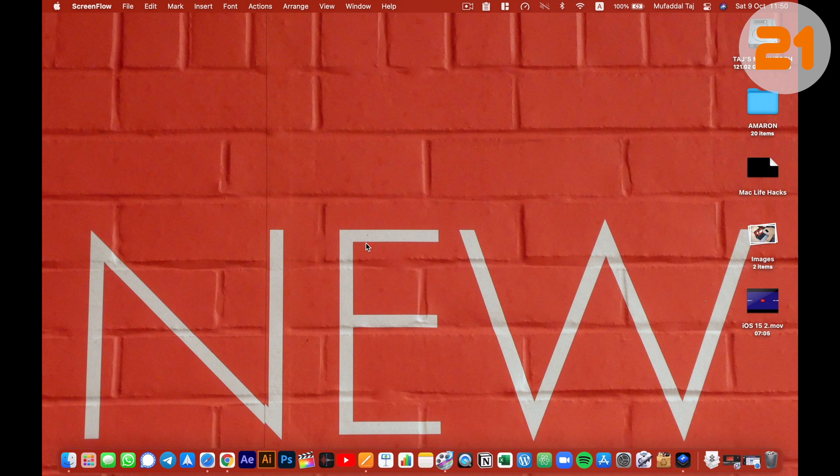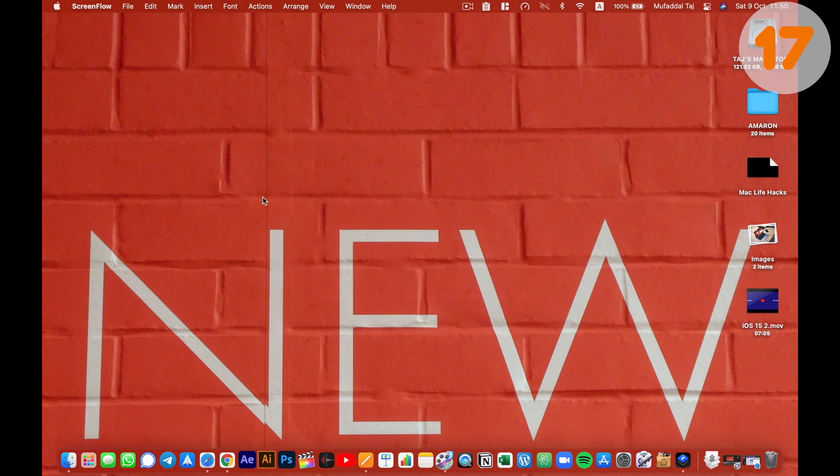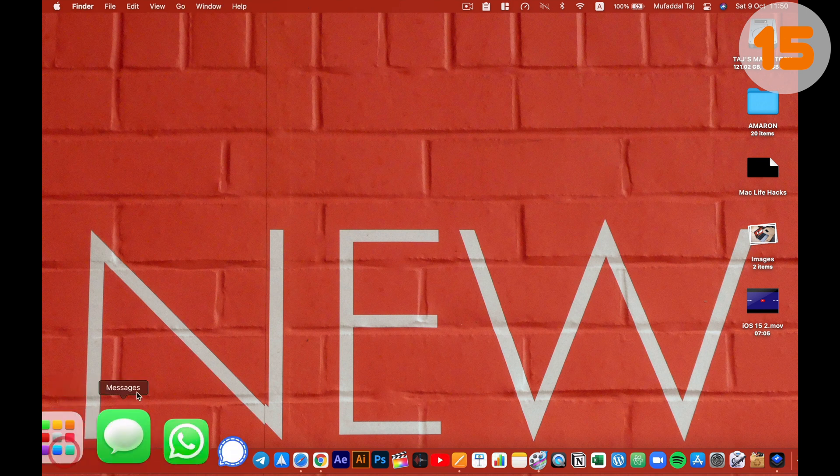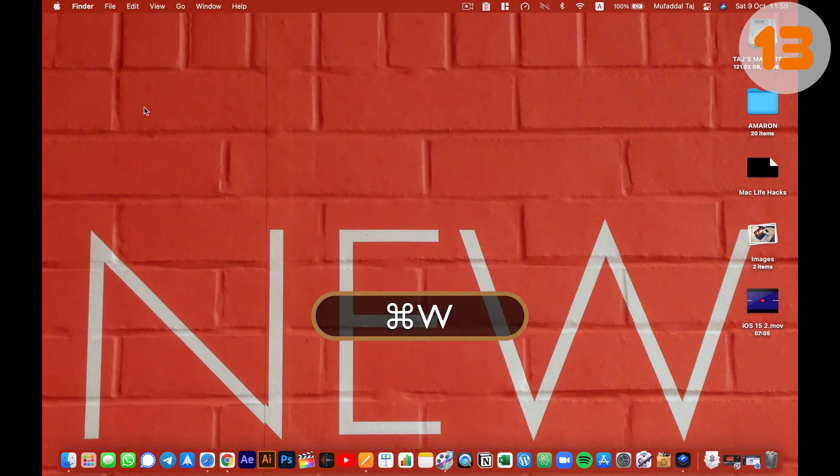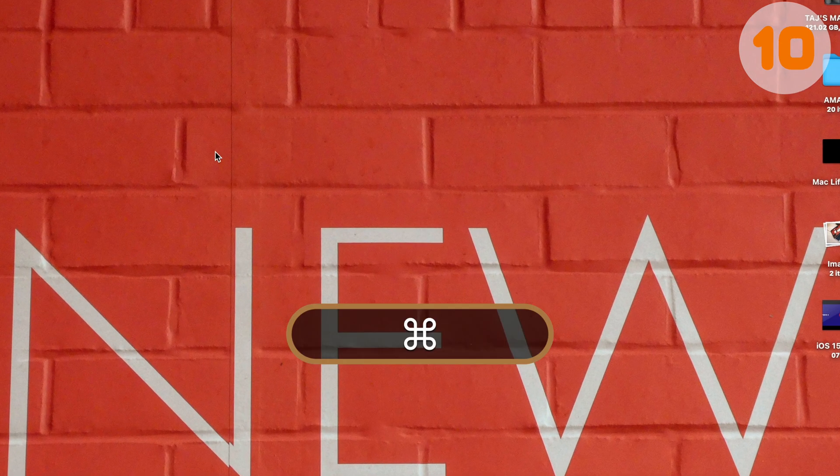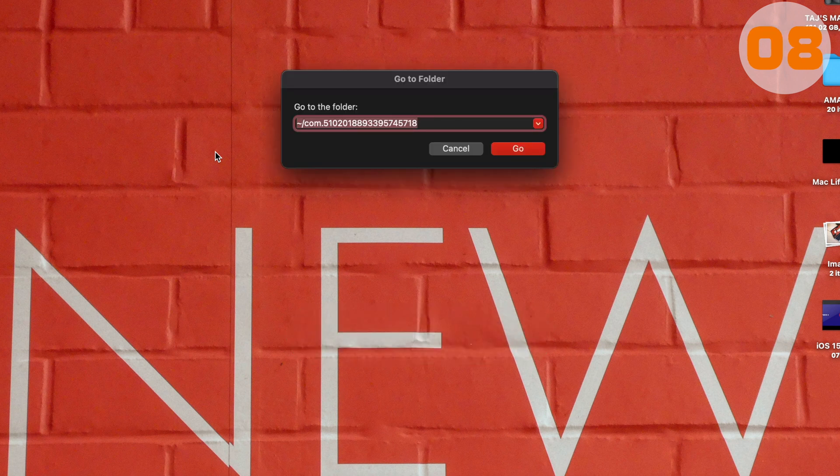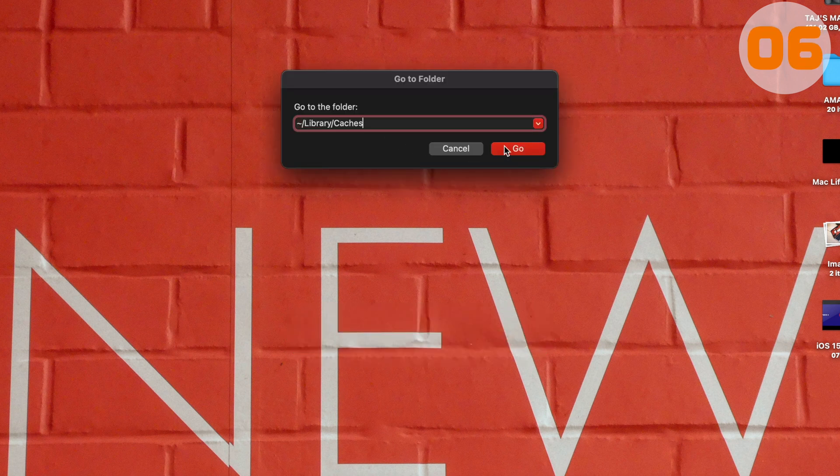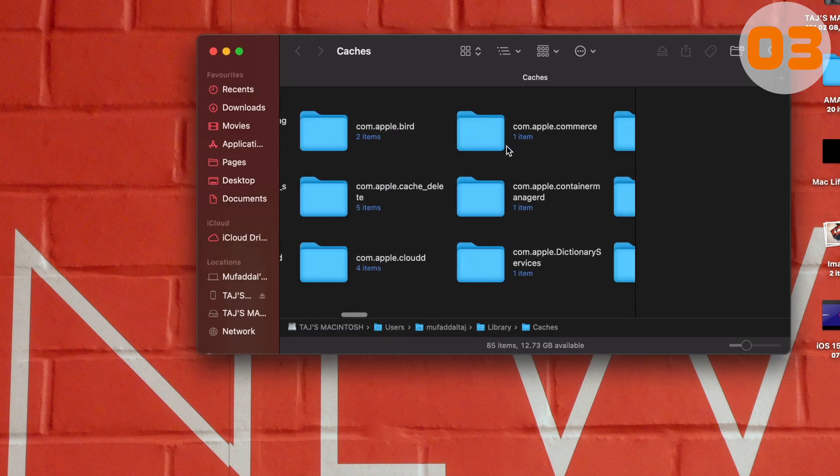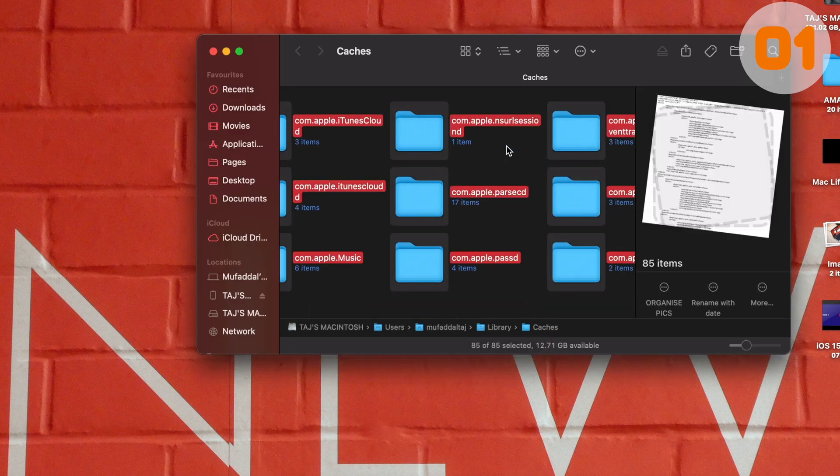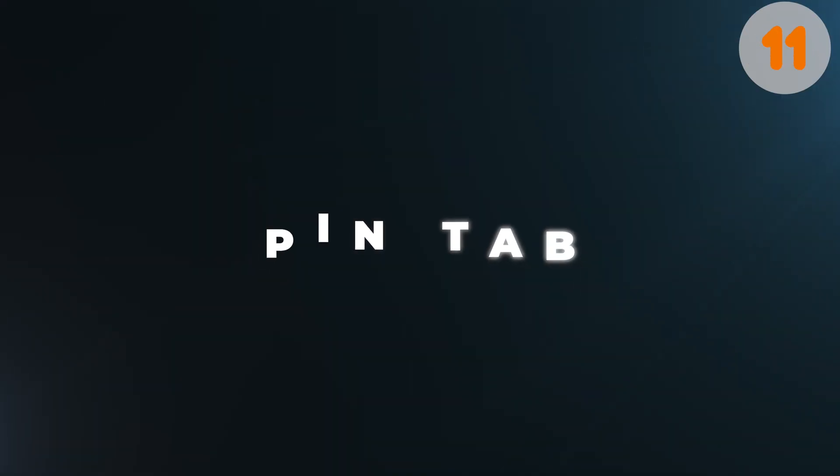Is your MacBook becoming slower day by day? This could be because the cache is taking up too much memory of your Mac. You can make your MacBook faster just by pressing shift plus command plus G while in finder, type this, and hit return. Delete all these junk files and your Mac should be a lot more responsive than before.